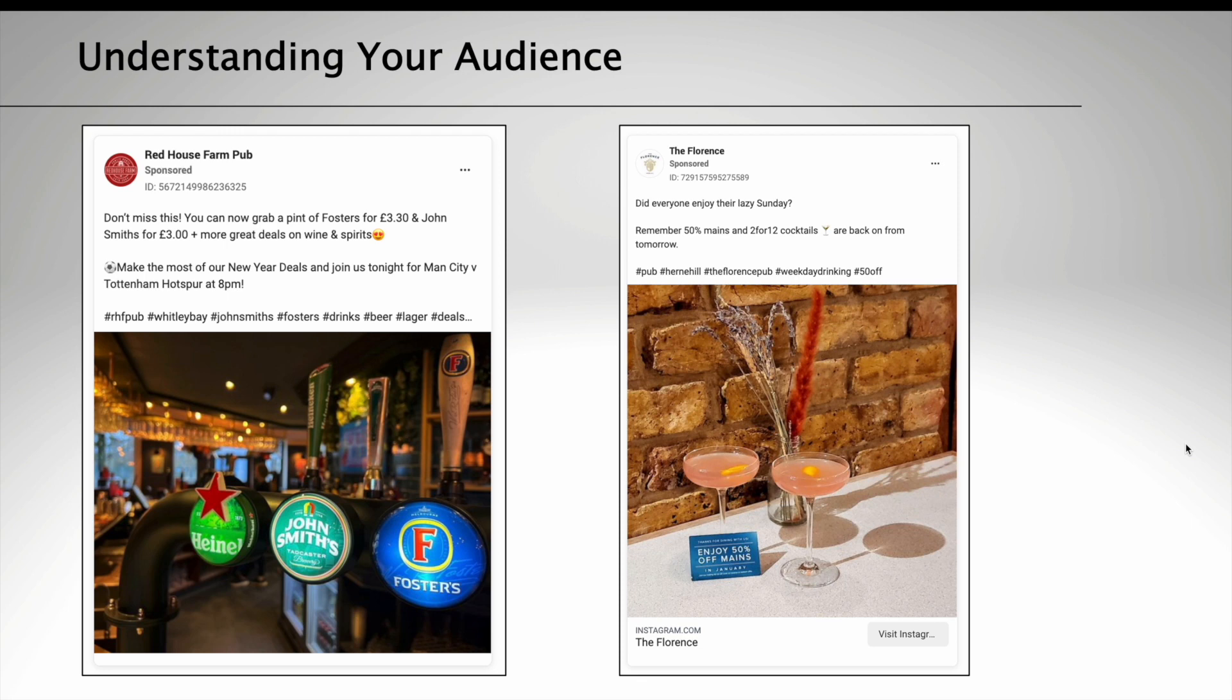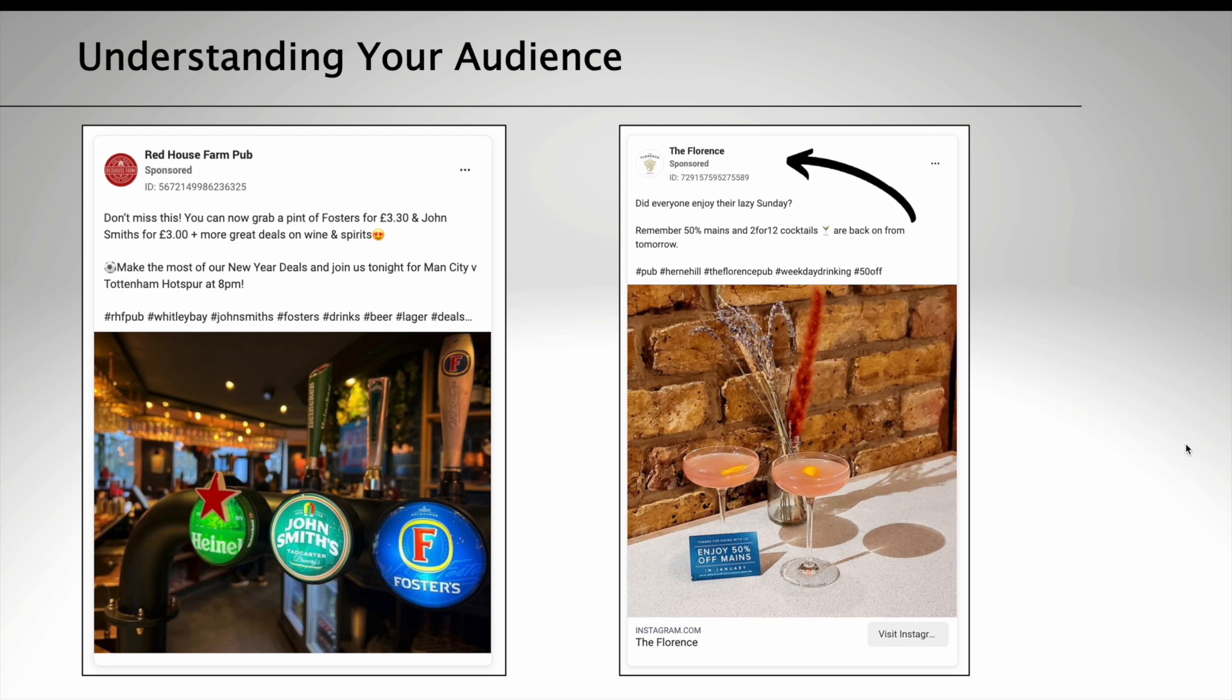You might have noticed ads like this in Facebook and Instagram before, and they always come with the word sponsored underneath the name of the business advertising. Here's a couple of examples of pubs advertising on Facebook and on Instagram. They're using great photography, also videos, but not in this case. And you can see they've got short copy with clear benefits of why you should come and visit the pub. It's relatively quick and easy to set up and any business page on Facebook or Instagram can do this advertising.